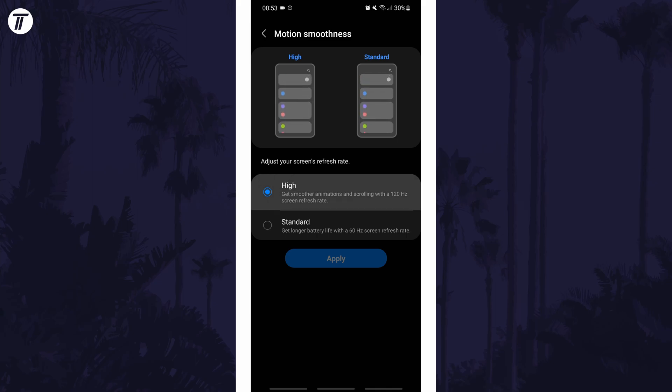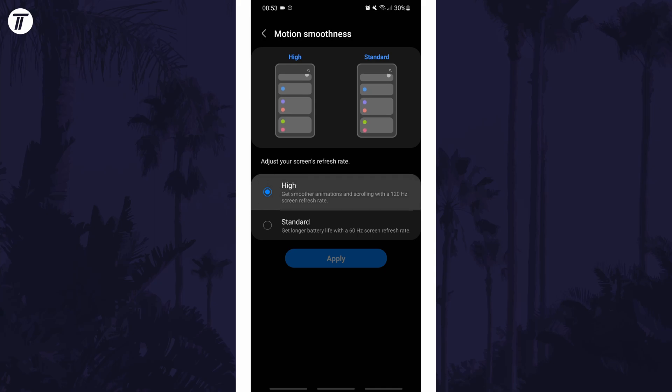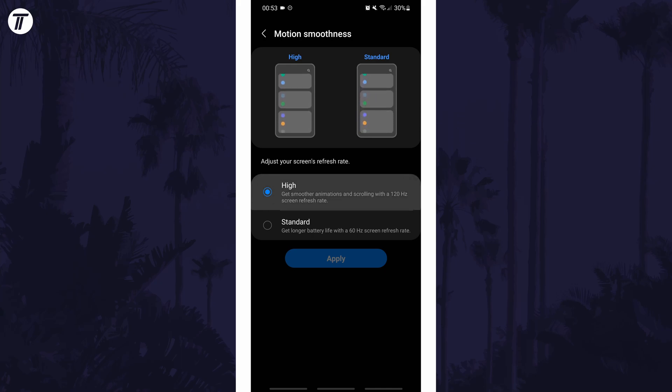If for some reason you can't choose high, you might need to lower the resolution which can be done in the display settings.